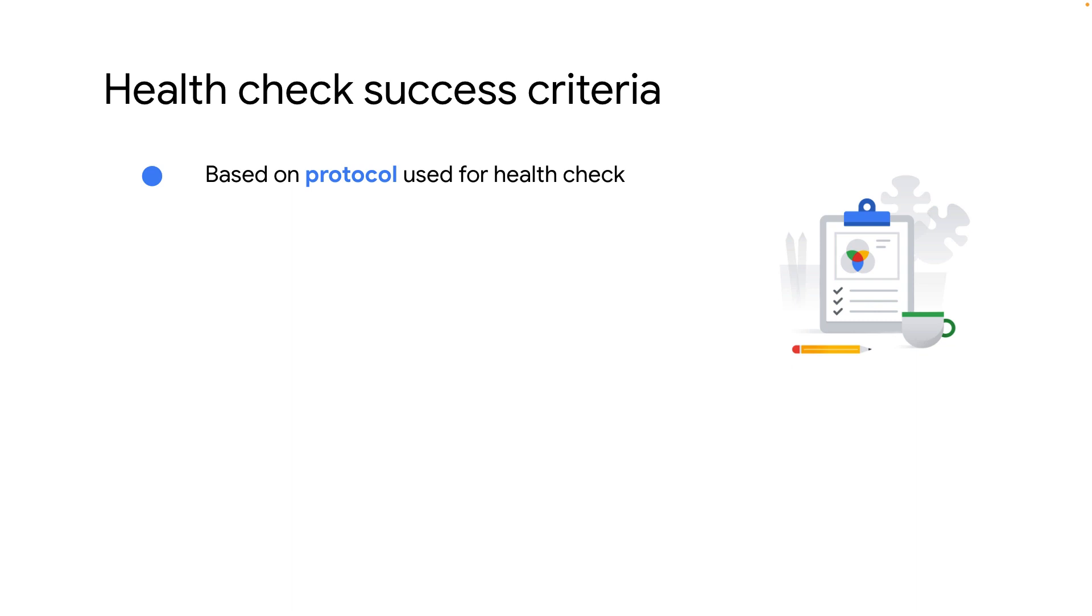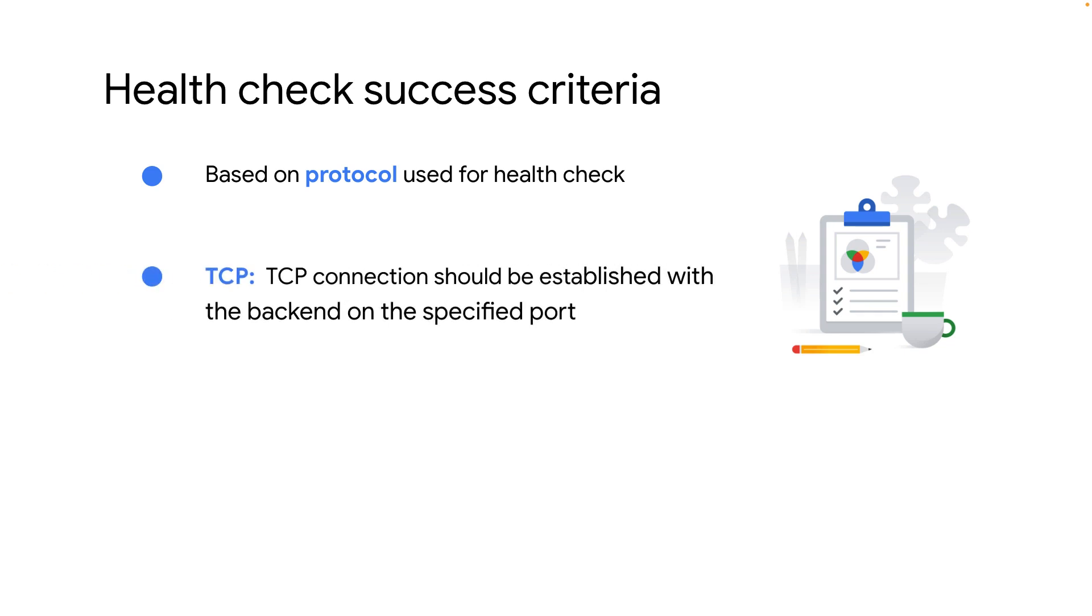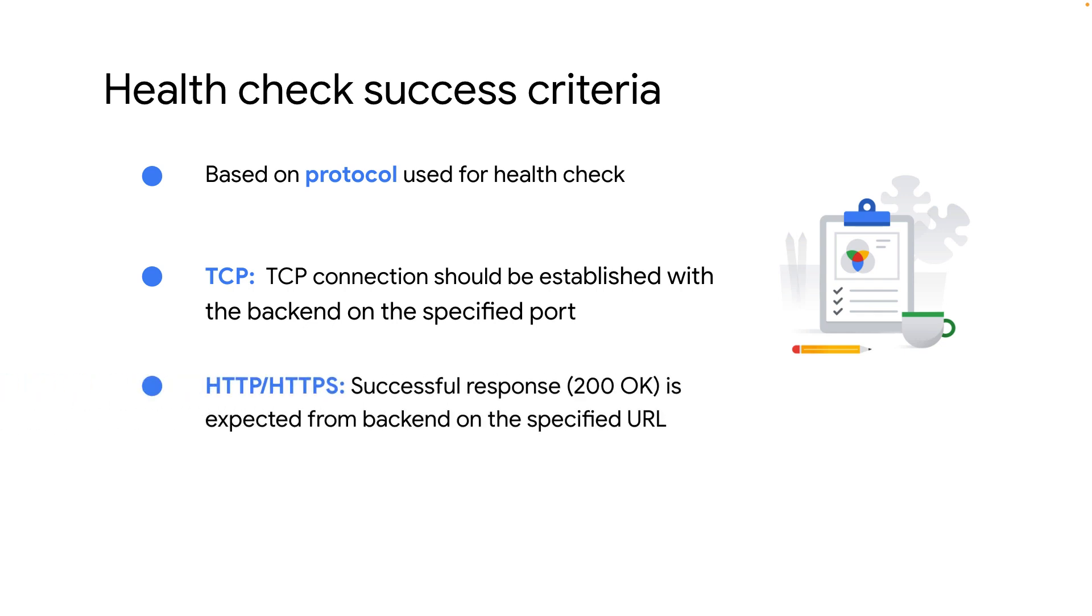The success criteria for health checks varies depending on the protocol being used. For TCP, the health check probe needs to successfully establish a TCP connection with the backend on the specified port. While for HTTP and HTTPS, the health check probe needs to successfully receive a 200 HTTP response from the backend on the specified URL.